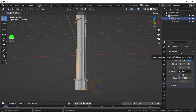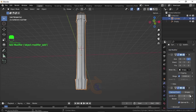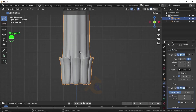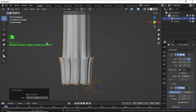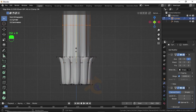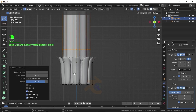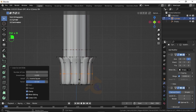Now click Add Modifier and select Subdivision Surface. Increase the Viewport Level. Right-click and select ZS Mode. Switch to Edit Mode. Now press Ctrl+R to give loop cuts like this, then press Ctrl+R again to give loop cuts here as well.